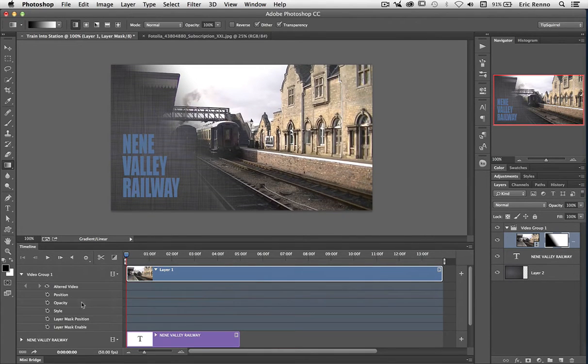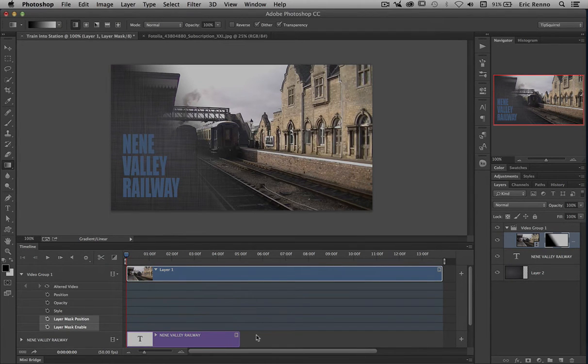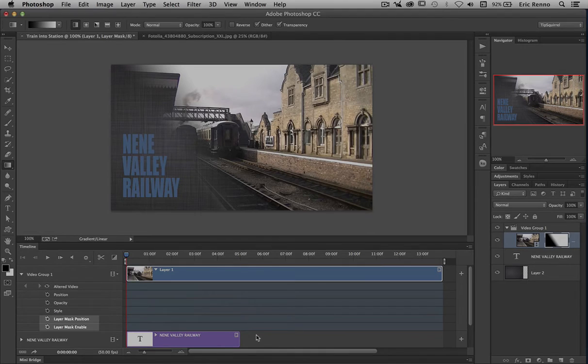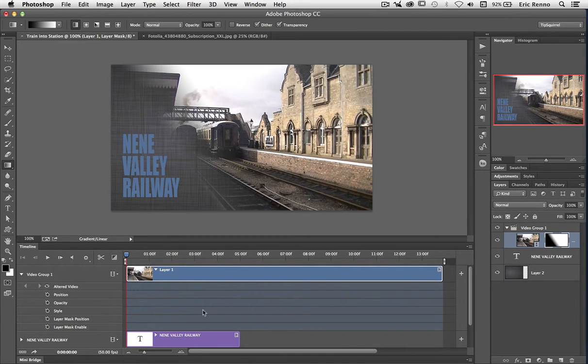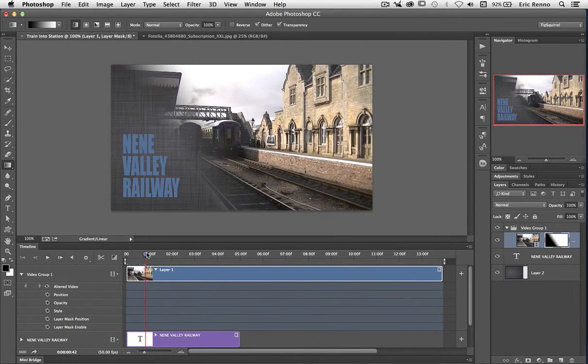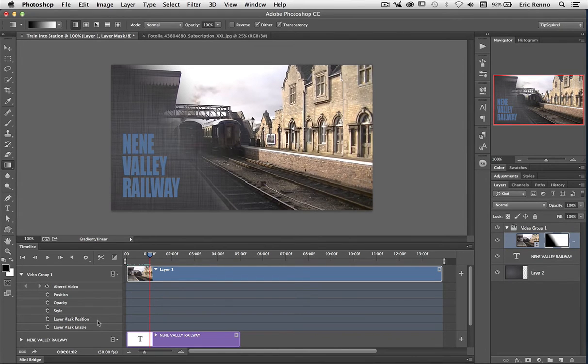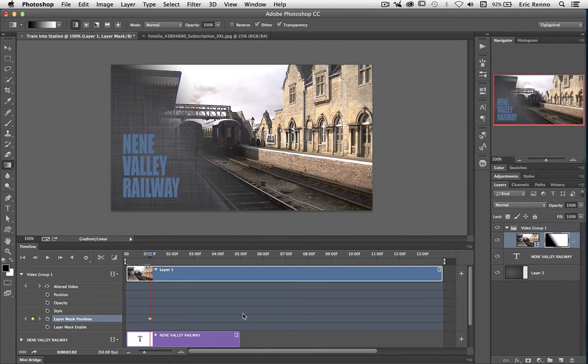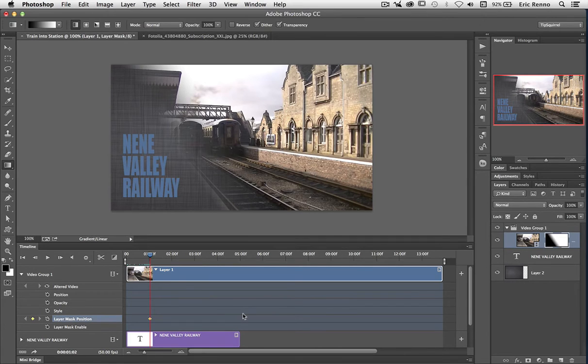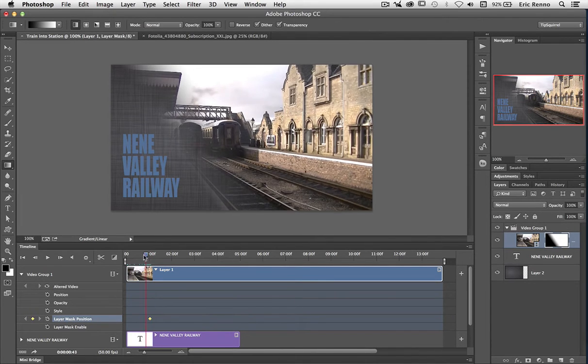Now let's go back down into the timeline here. If I twirl open video group, you can see that I've got two new options: layer mask position and layer mask enable. I'm going to keep the layer mask enabled all the way through this. I'm just going to animate it. So I'm going to come up to one second and tell it I want to animate it. Layer mask position, click on the stopwatch, and this tells Photoshop this is going to be animated in some way. But right now is where I want it and you'll see that it puts what's called a keyframe, this nice yellow diamond shape.